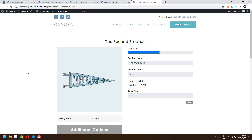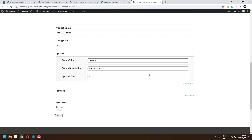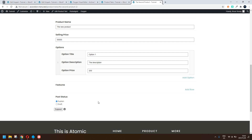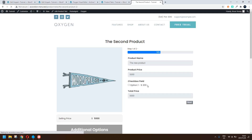In a previous video, we had a look at how we could update the Fluent Forms fields using a custom post type. We would basically edit the post and simply submit that edit, and that would update the form. You'll see there the form has been updated to 50,000.